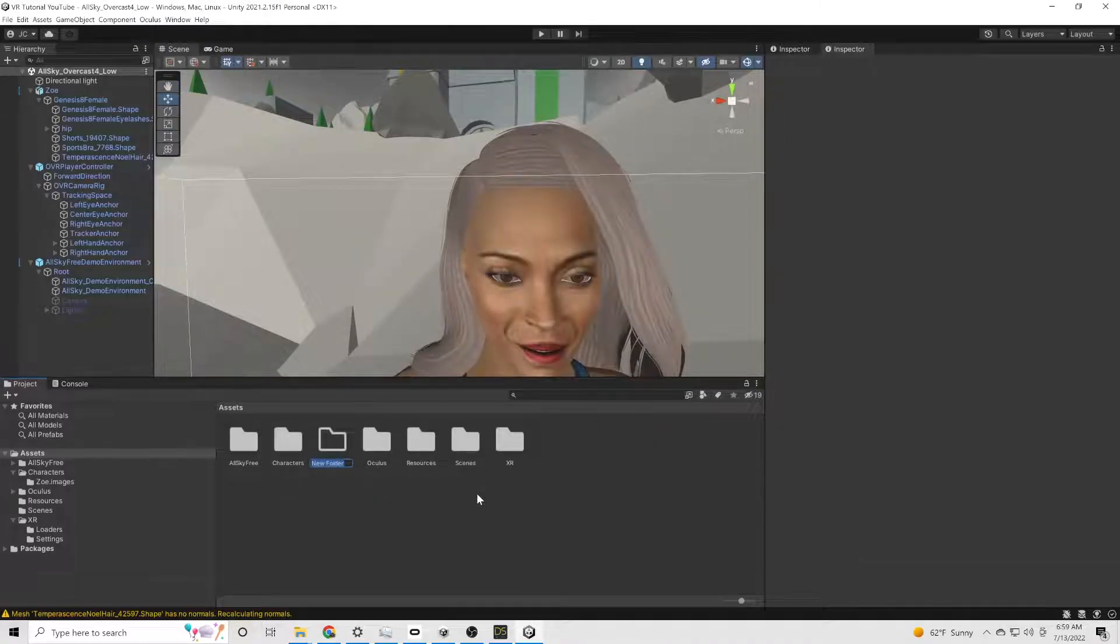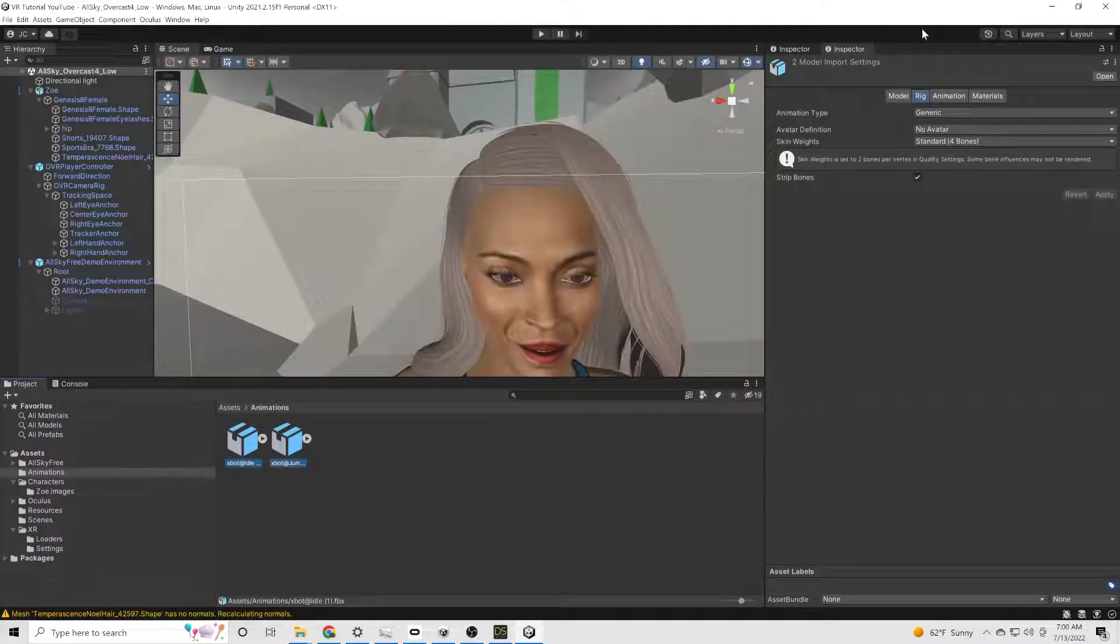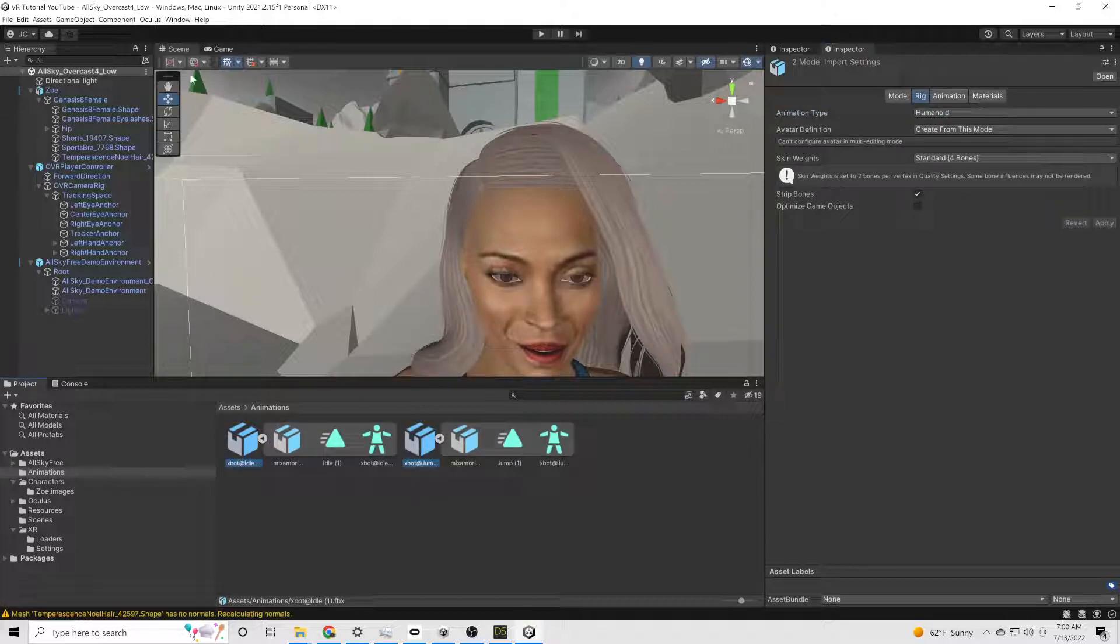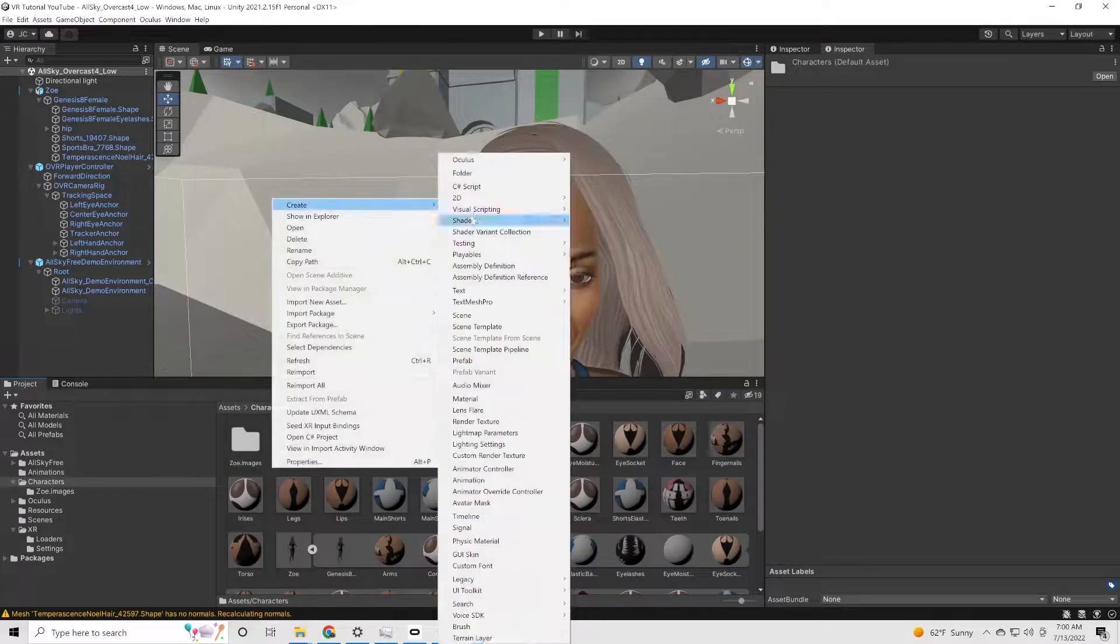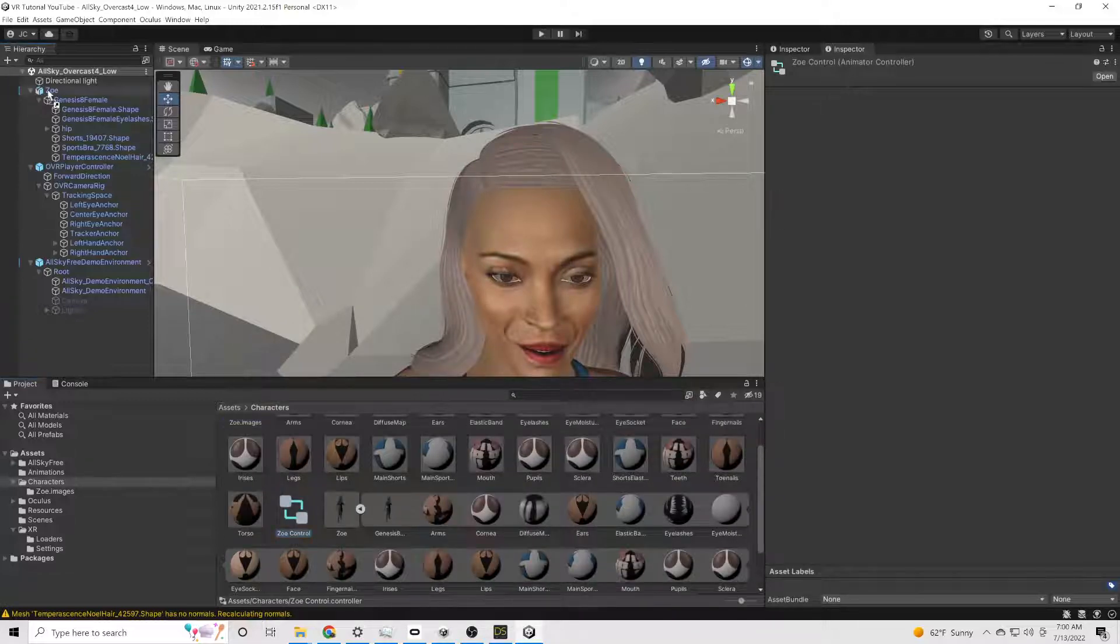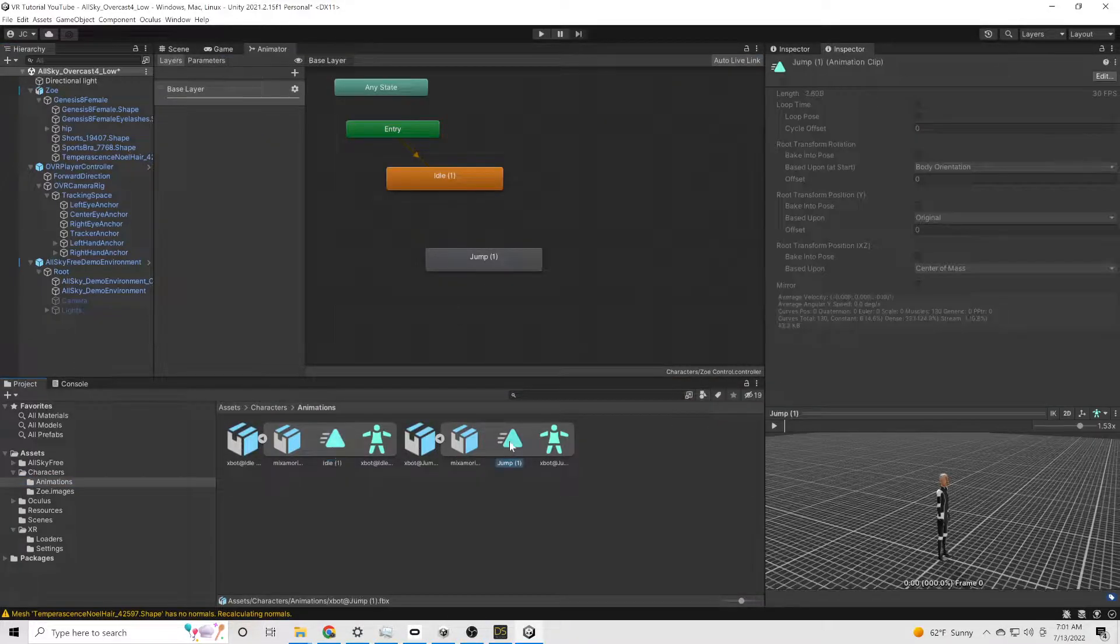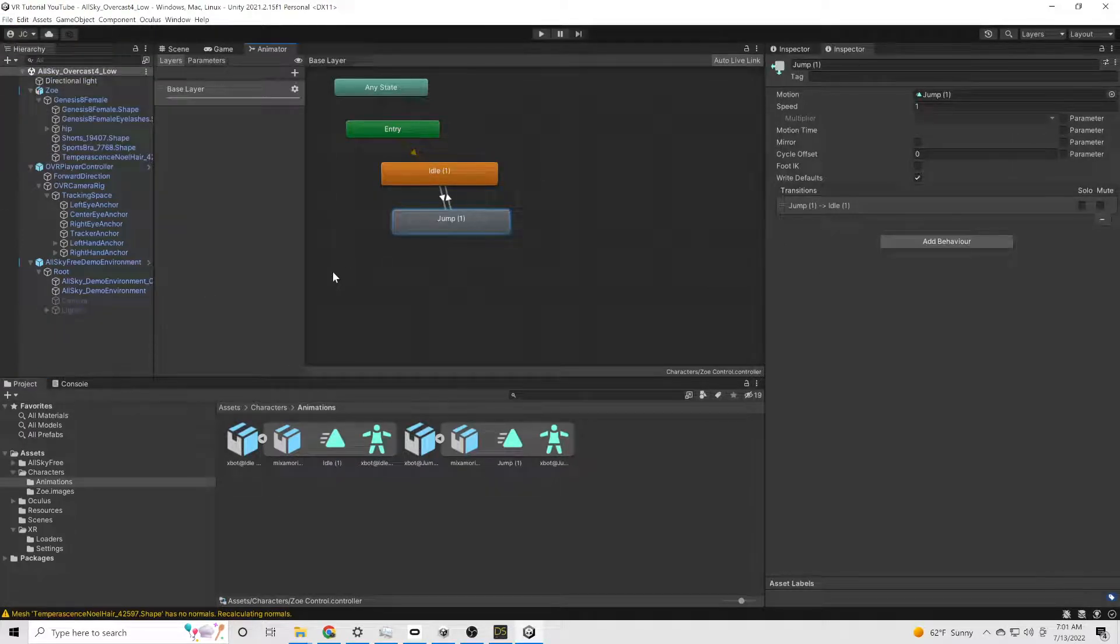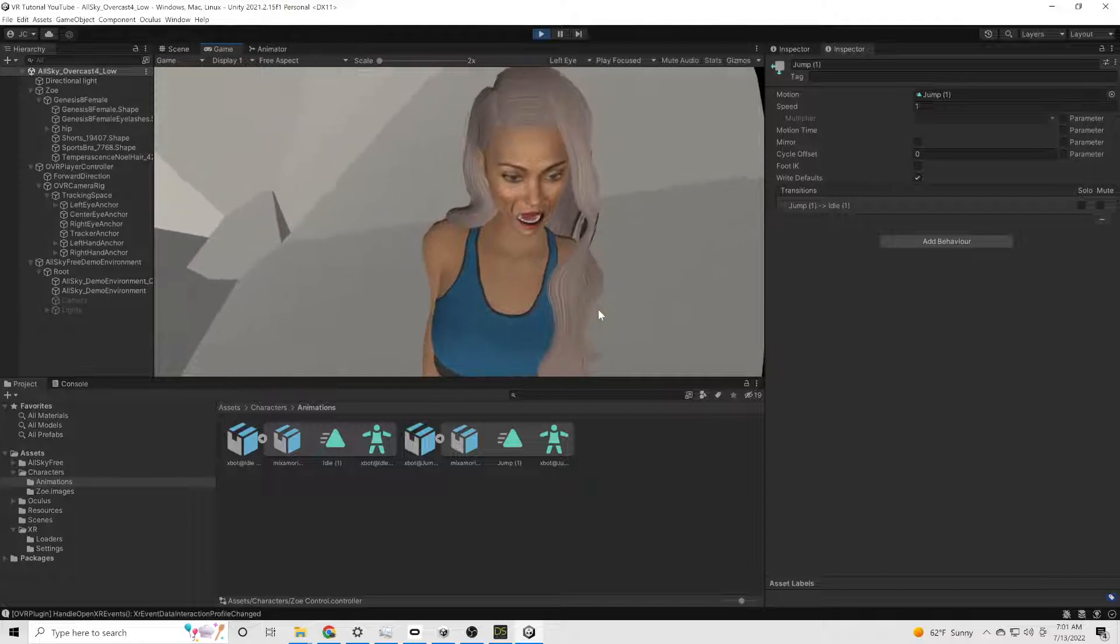We're going to give her an idle and then a jump animation. Back in Unity, we're going to create an animation folder. And we're going to bring our Mixamo animations into that folder. We want to make sure that not only those animations, but also our character are all humanoid. We want to create a character controller. We're going to drag our new animations into the character controller. And we'll make a transition from the idle to the jump and then back to the idle.